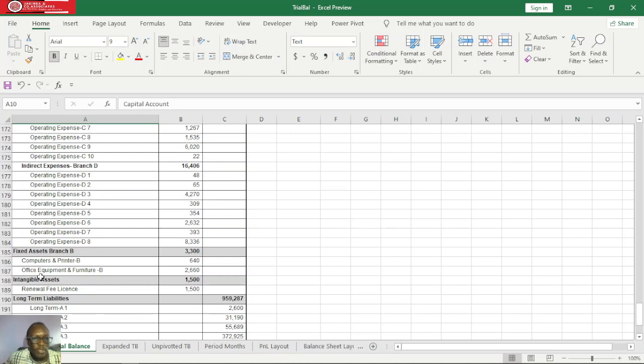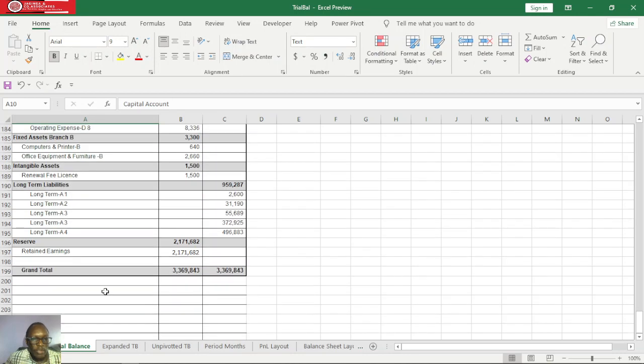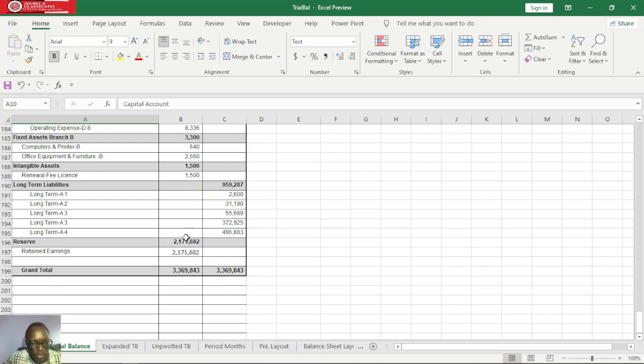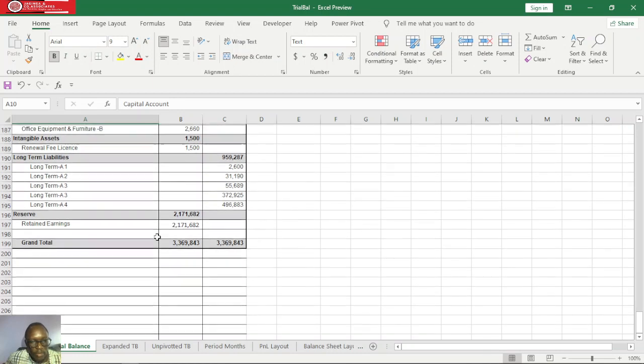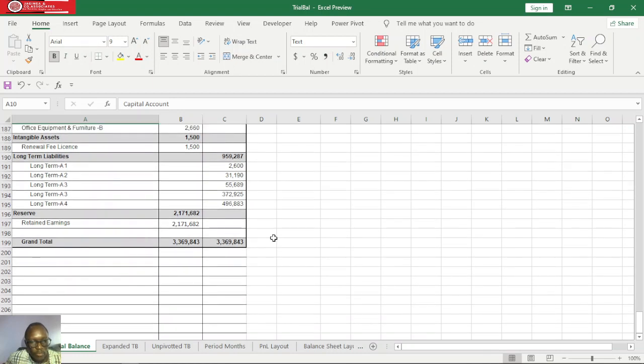We have as well intangible assets, long-term liabilities, and retained earnings. You can see our retained earnings here is on the debit side, which means that the company has been operating on losses in the prior periods. We also have our grand total for both debit and credit balances.